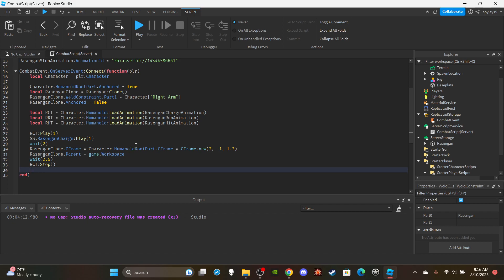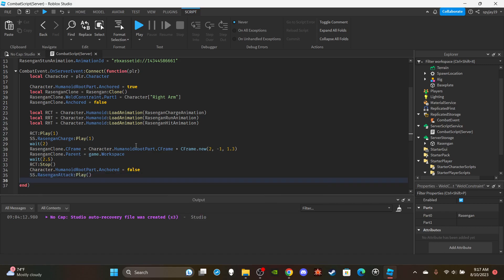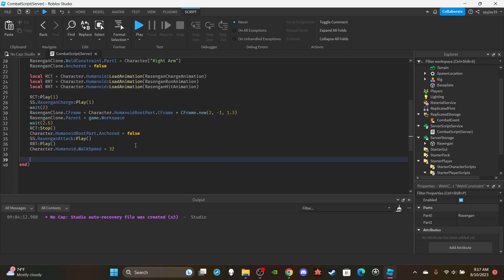Unanchor the player's HumanoidRootPart: `character.HumanoidRootPart.Anchored = false` so they can now move. Play the rasengan attack sound: `ss.RasenganAttack:Play()`. Play the run animation: `rrt:Play()`. Set the character's walk speed to 32: `character.Humanoid.WalkSpeed = 32` — fast enough to look like running but not too fast.